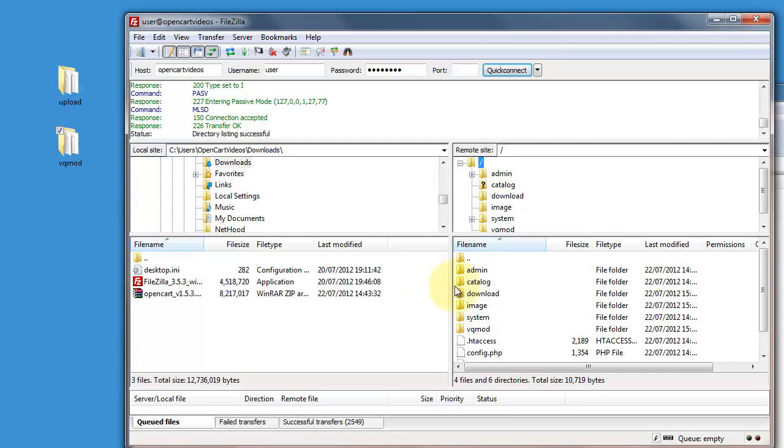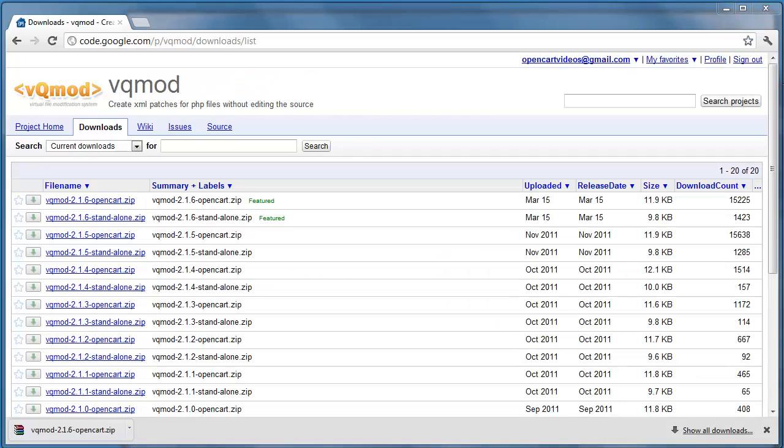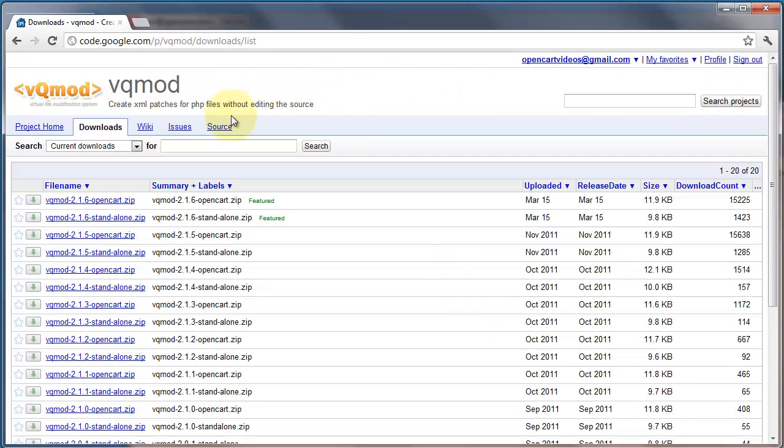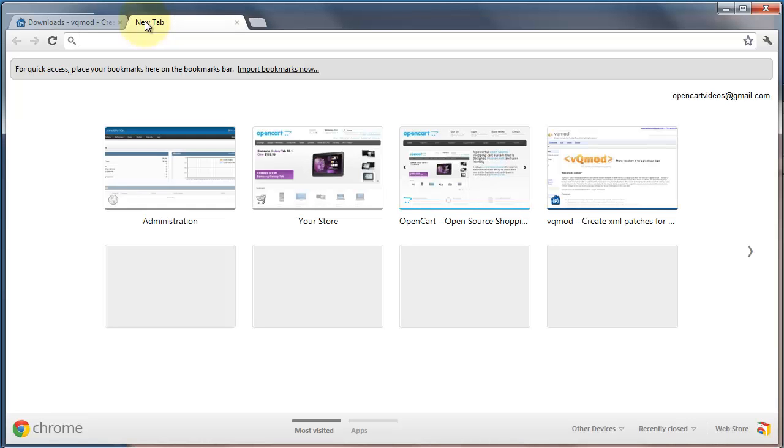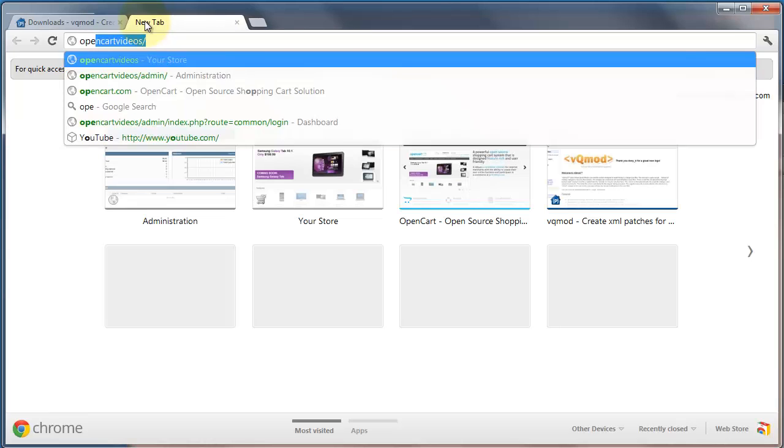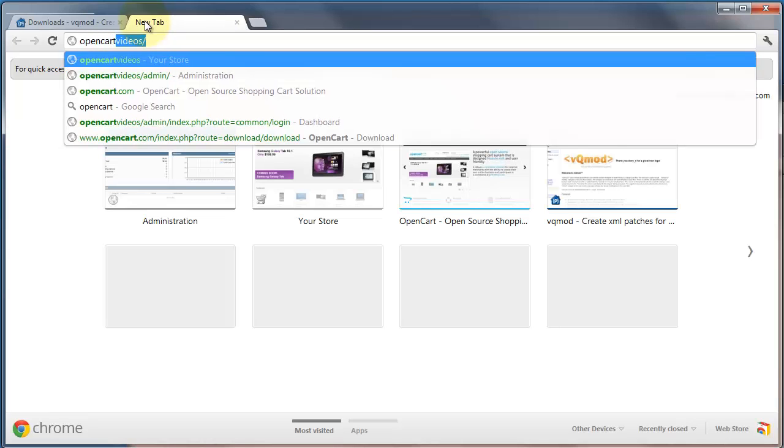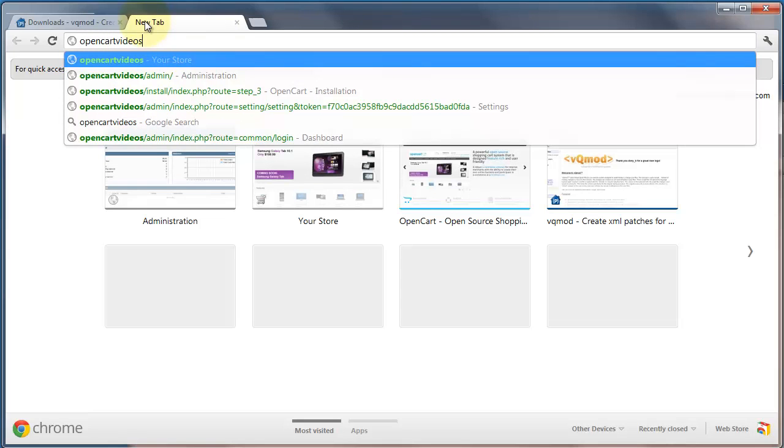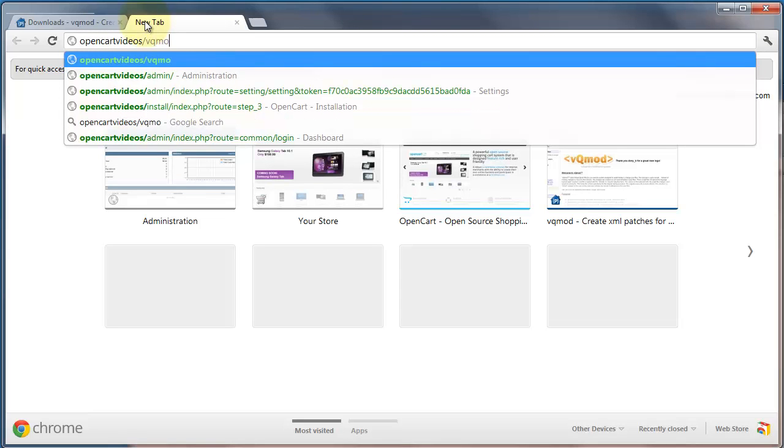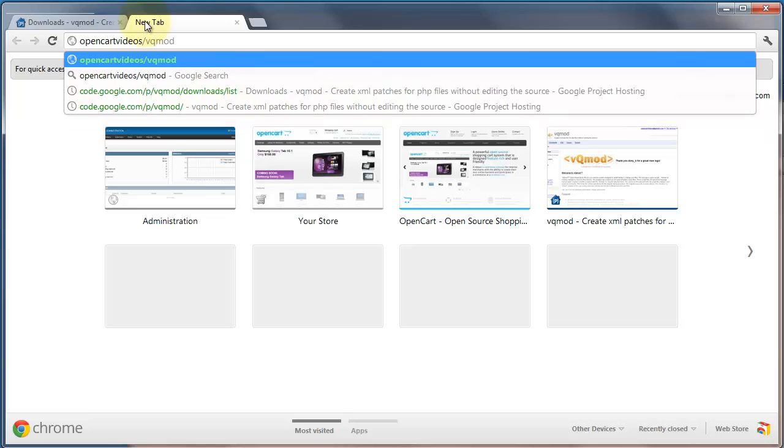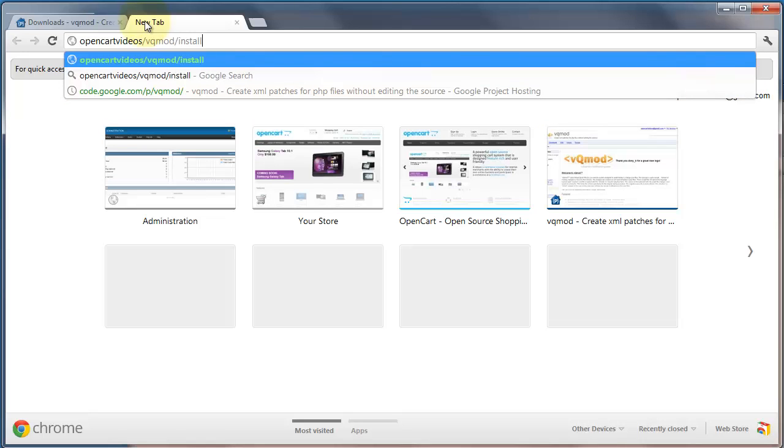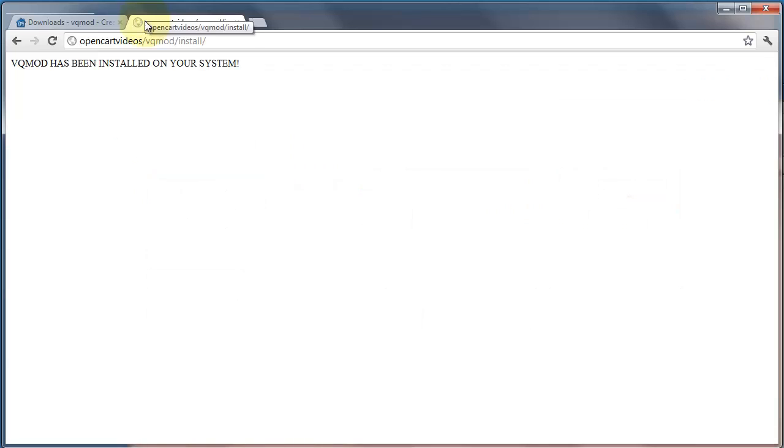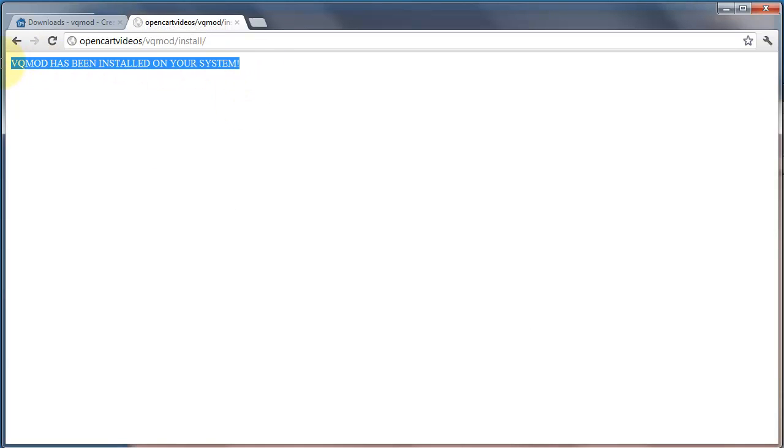Okay so once we've done that we need to open up our browser and go to our domain name and then forward slash VQMOD forward slash install. Press enter and as you can see it says that VQMOD has now been installed on our system.